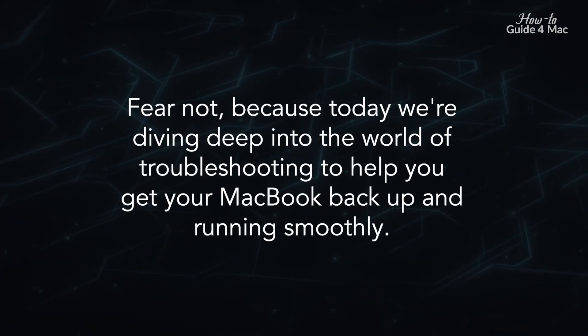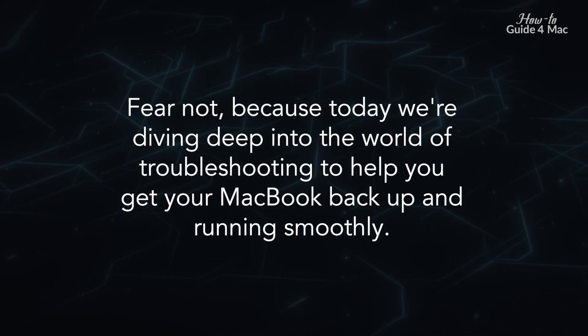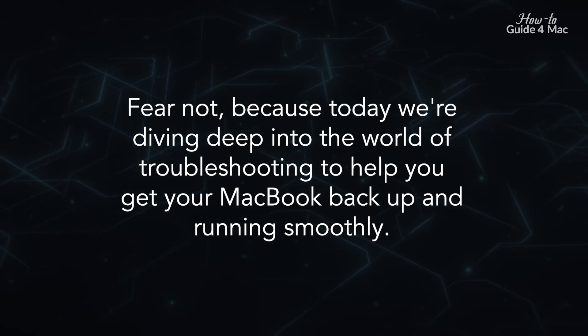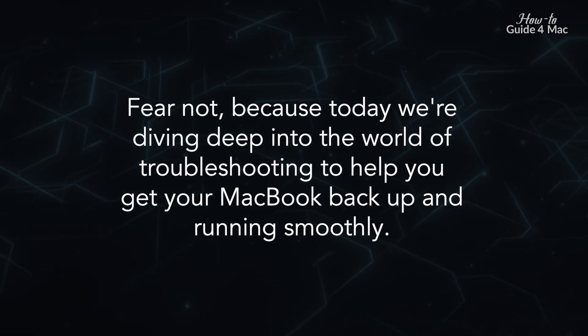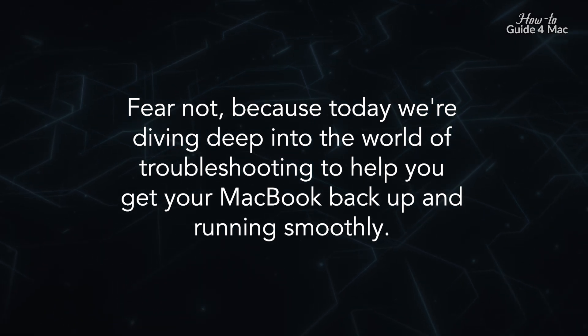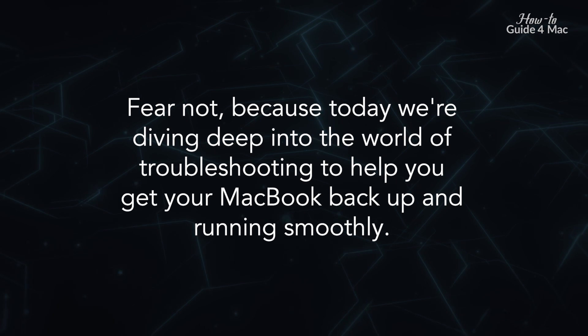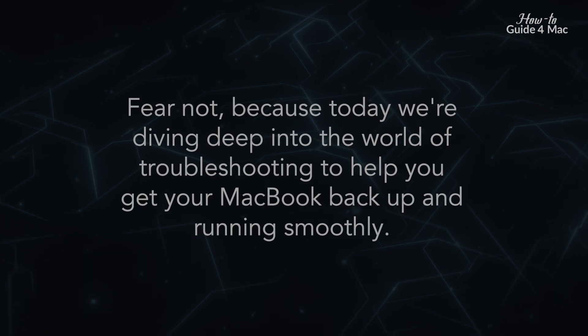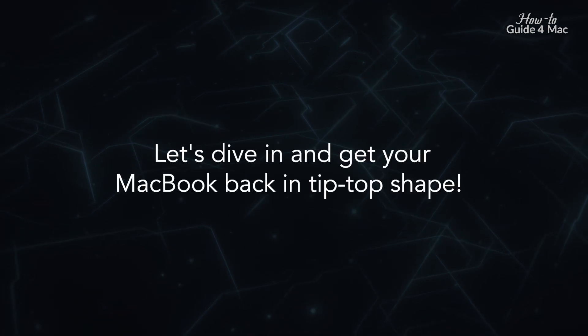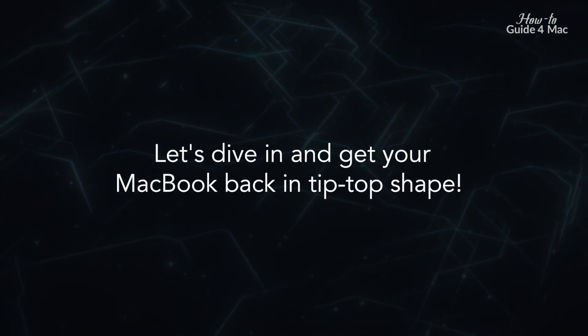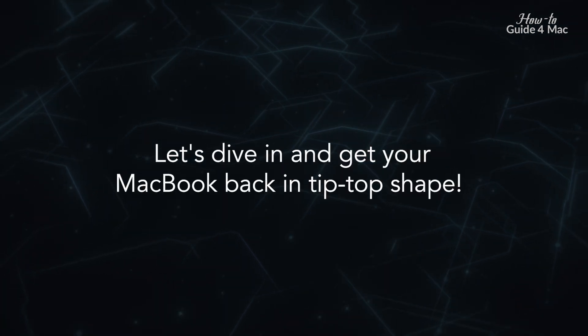Fear not, because today we're diving deep into the world of troubleshooting to help you get your MacBook back up and running smoothly. Let's dive in and get your MacBook back in tip-top shape.